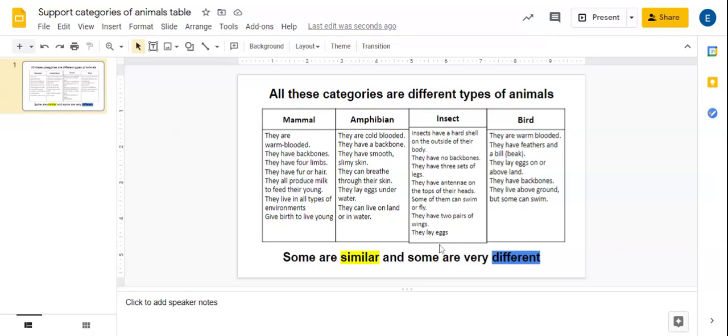So if we have a look at mammal, it says they are warm-blooded. So I'm going to have a look at other different categories of animals now. They're cold-blooded, so no, that's not a similarity, that's a difference.